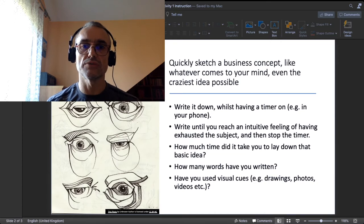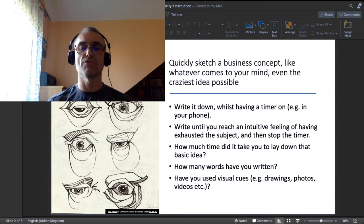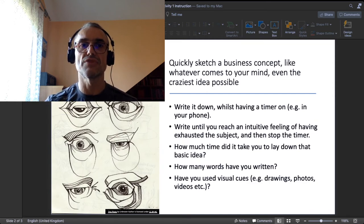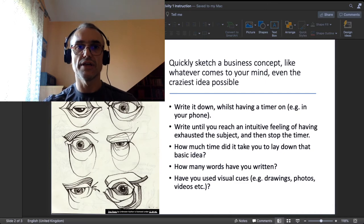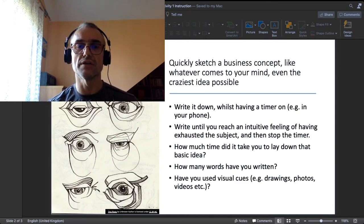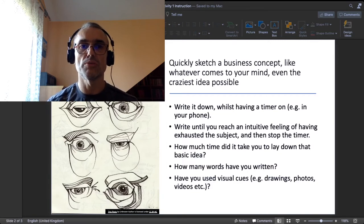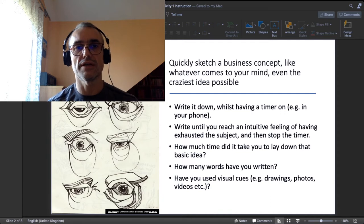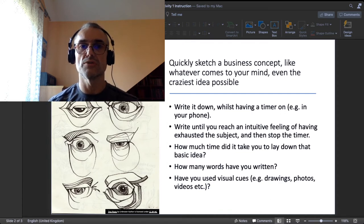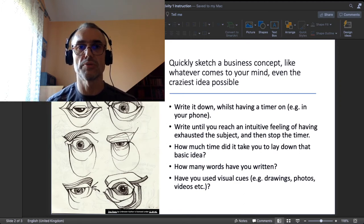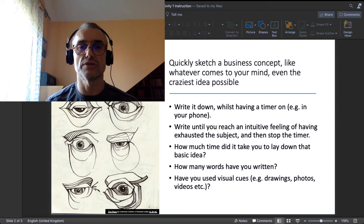Write your idea down until you reach an intuitive feeling of having exhausted the subject, and then stop — and stop the timer. This practice is very much about practicing this very feeling: I have an idea and I am writing it down, breaking it down, phrasing it until I have that special feeling. Write until your brain feels provisionally squeezed out of intellectual juice — that you have nothing more to put on that piece of paper or on that page of your notepad.